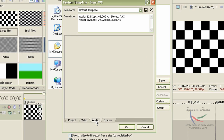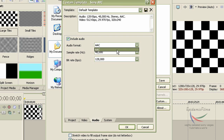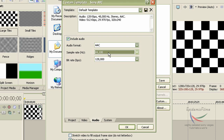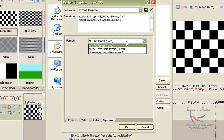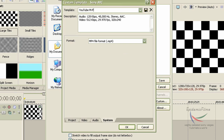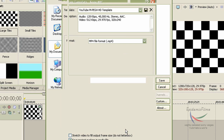Set the bitrate to 8 million. Once you're done, go to the Audio tab and make sure the codec is AAC, because again that's YouTube's requirement. For the sample rate, select 44,100 Hz, and for the bitrate just leave it like that. For the system, leave it as MP4. Now name it — I'm going to name it YouTube MPEG4 Template HD. Enter, save it, and click OK.